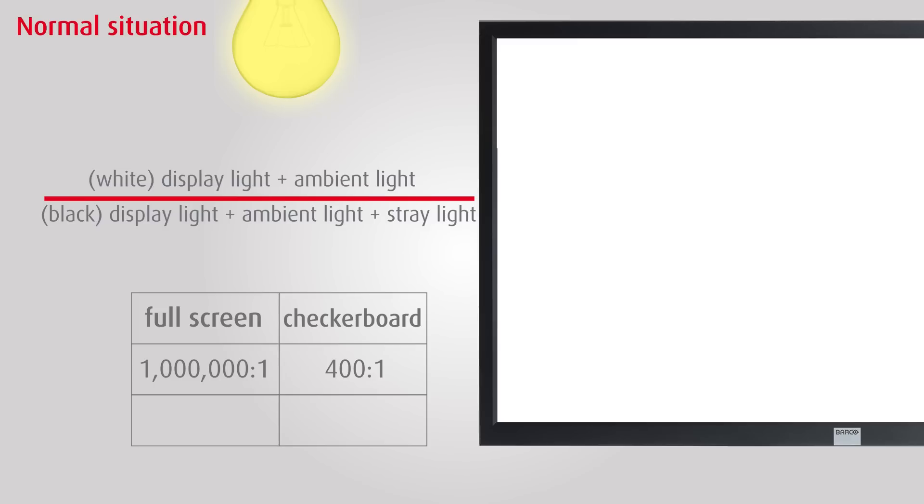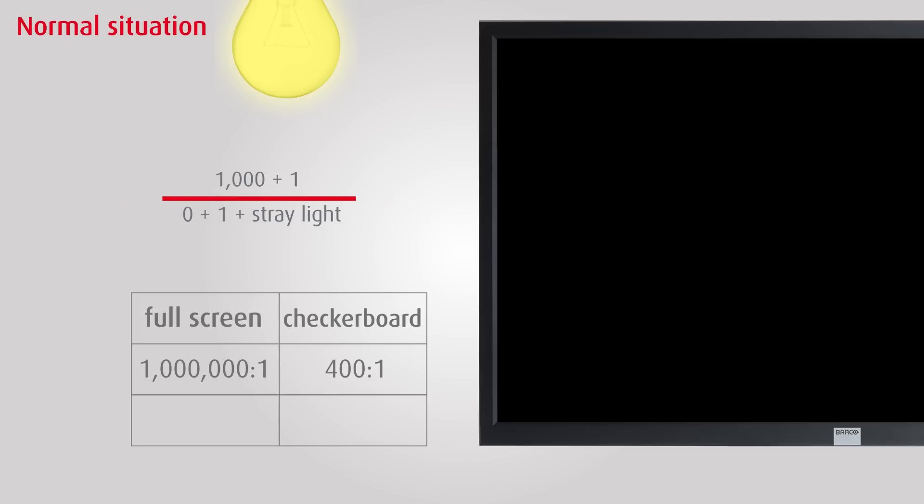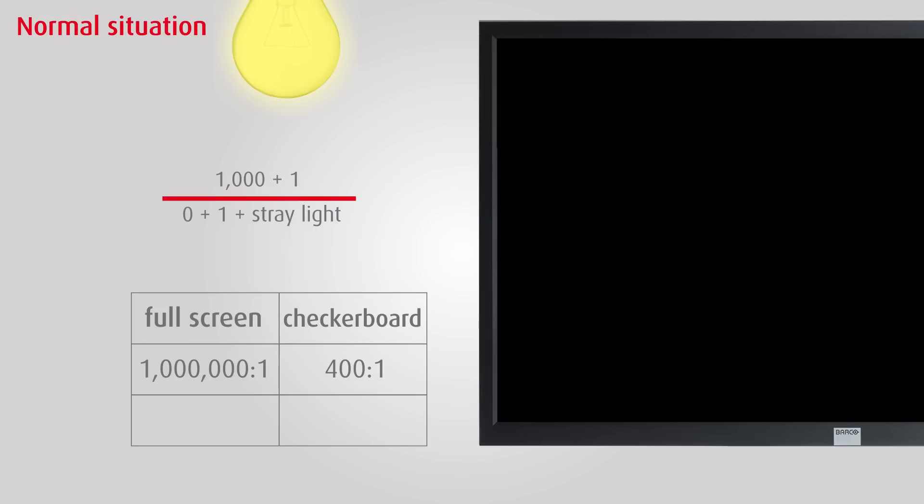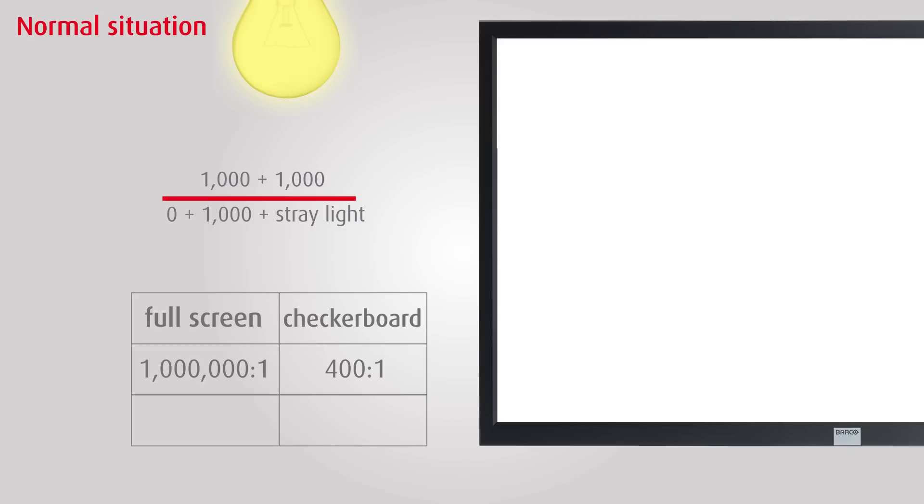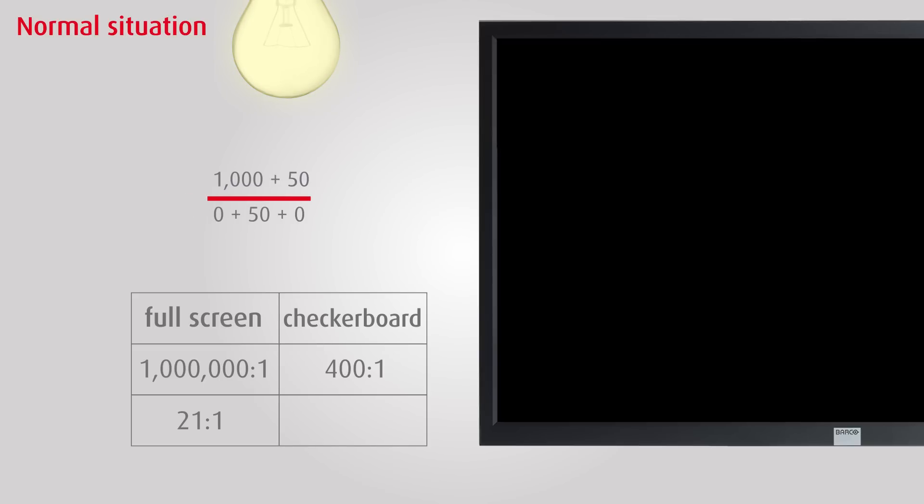Ambient light can vary from a few nit in a dimly lit room, to about 100 nit in normal office lighting, to over 1000 nit in direct sunlight. When we take a conservative ambient light level of 50 nit, the actual system contrast ratio drops to 21:1, even when we use full-screen black and white and source modulation.